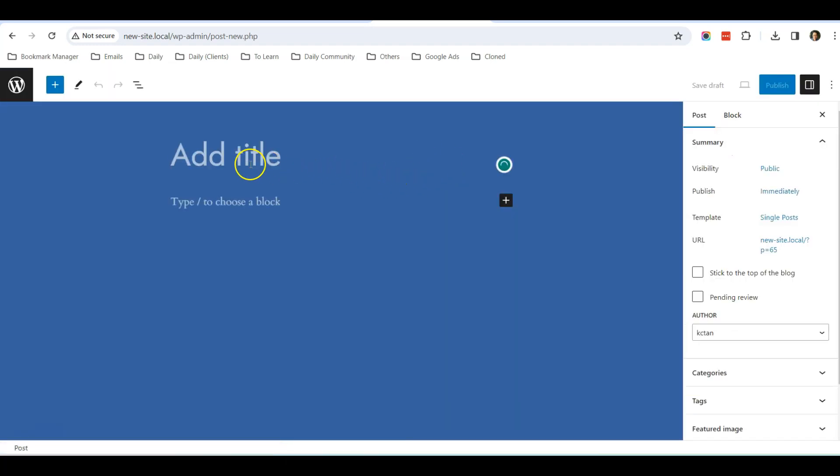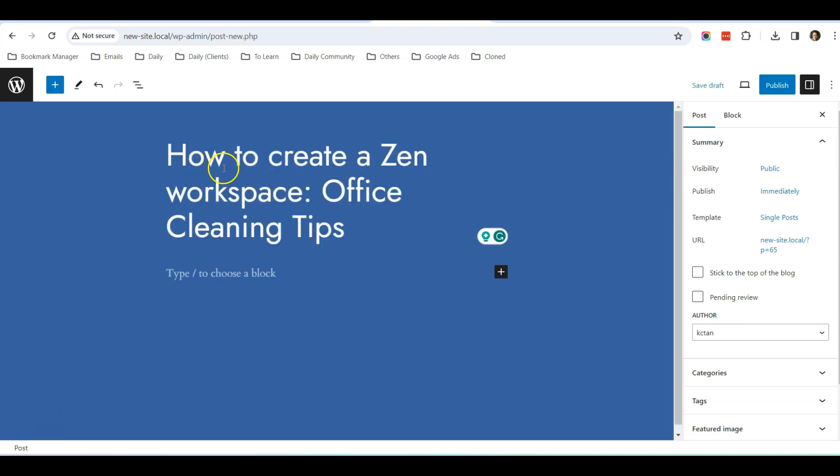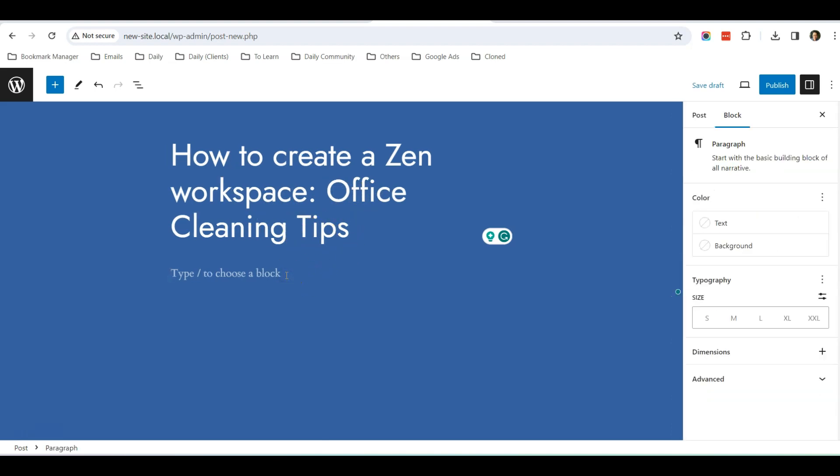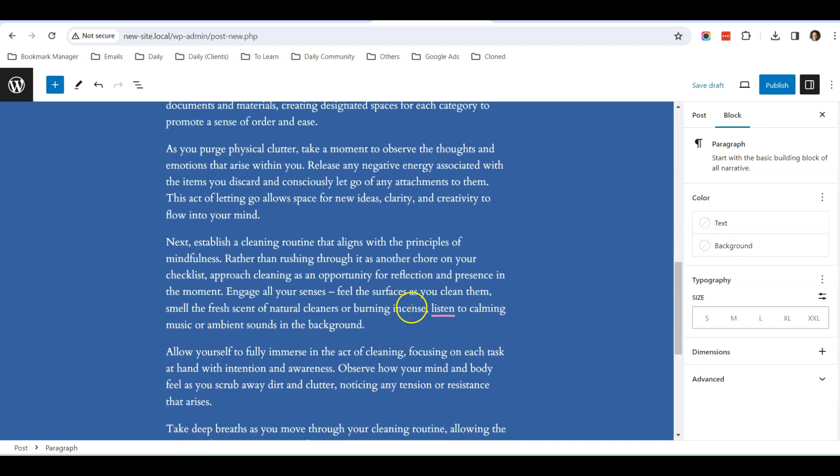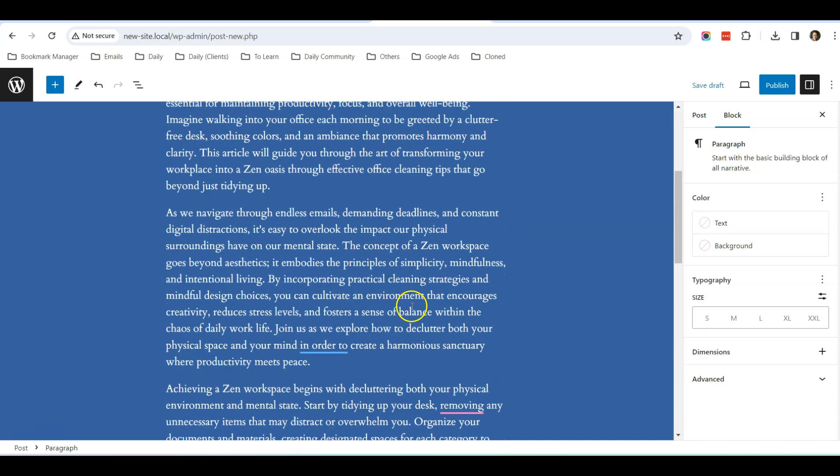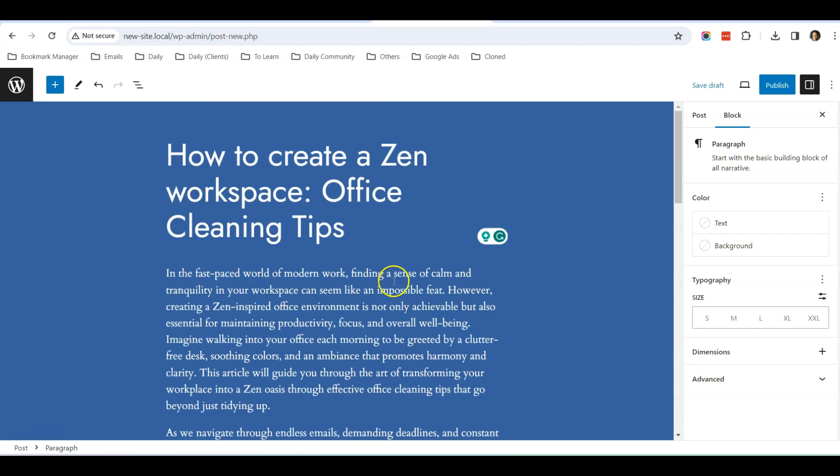Over here you can just add in the title. So assuming this is the title: How to Create a Zen Workspace: Office Cleaning Tips. And about the content, this is where you can just type in all your content.